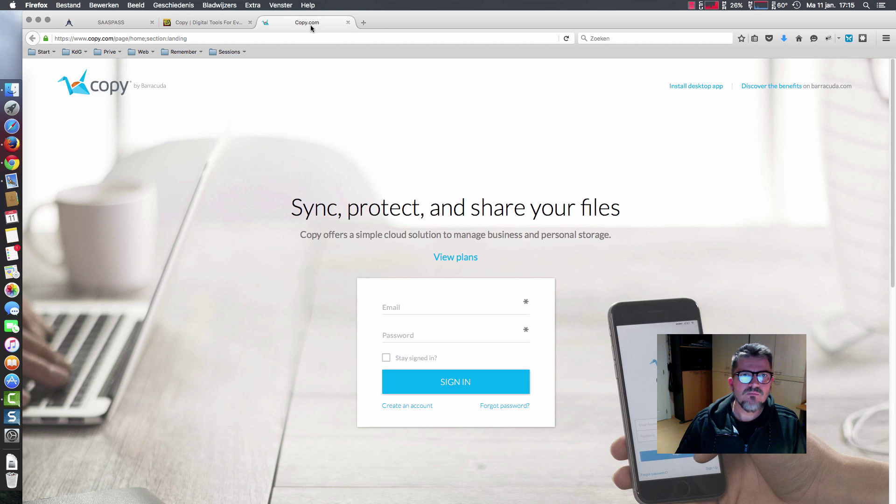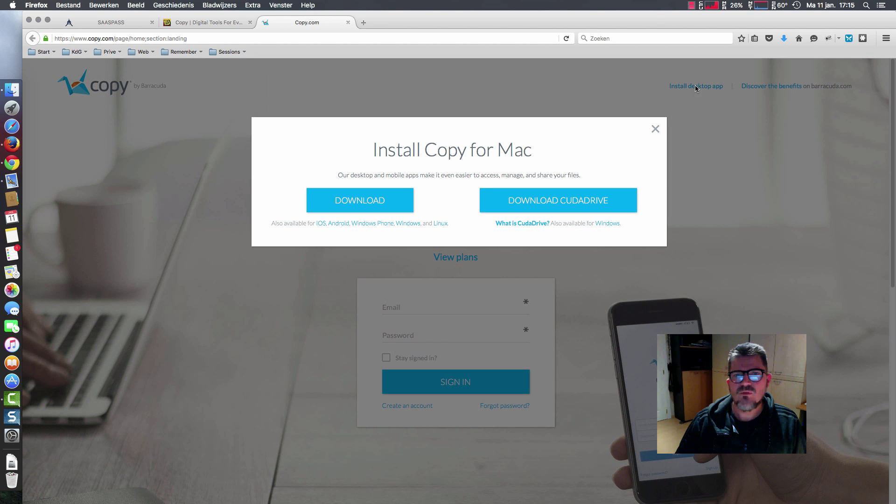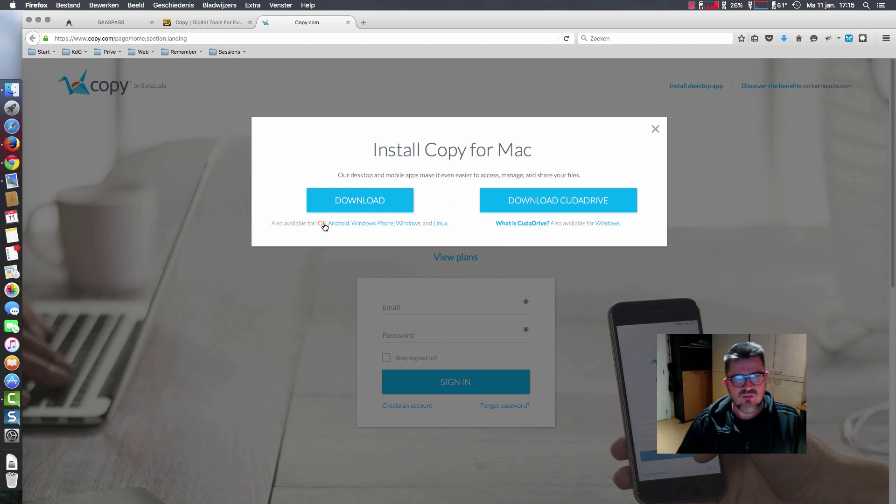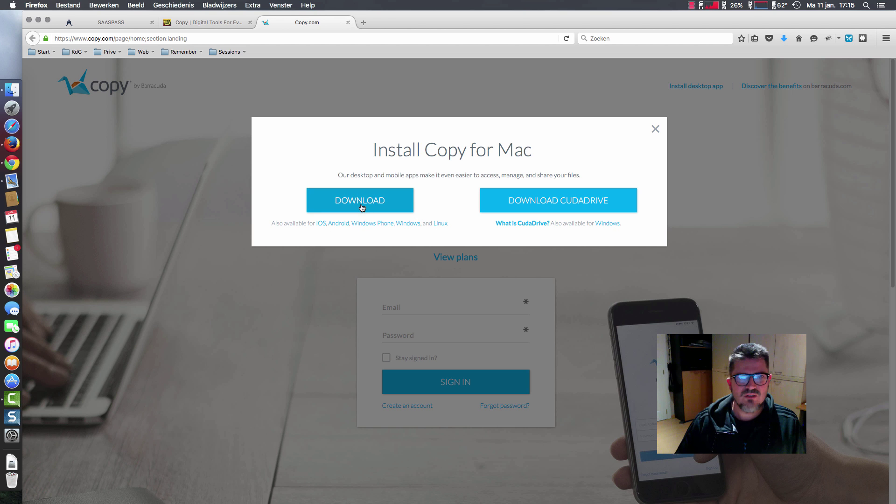So you go to copy.com, install the desktop app, and decide what to have. You can have it for iOS, Android, Windows Phone, Windows, and Linux.